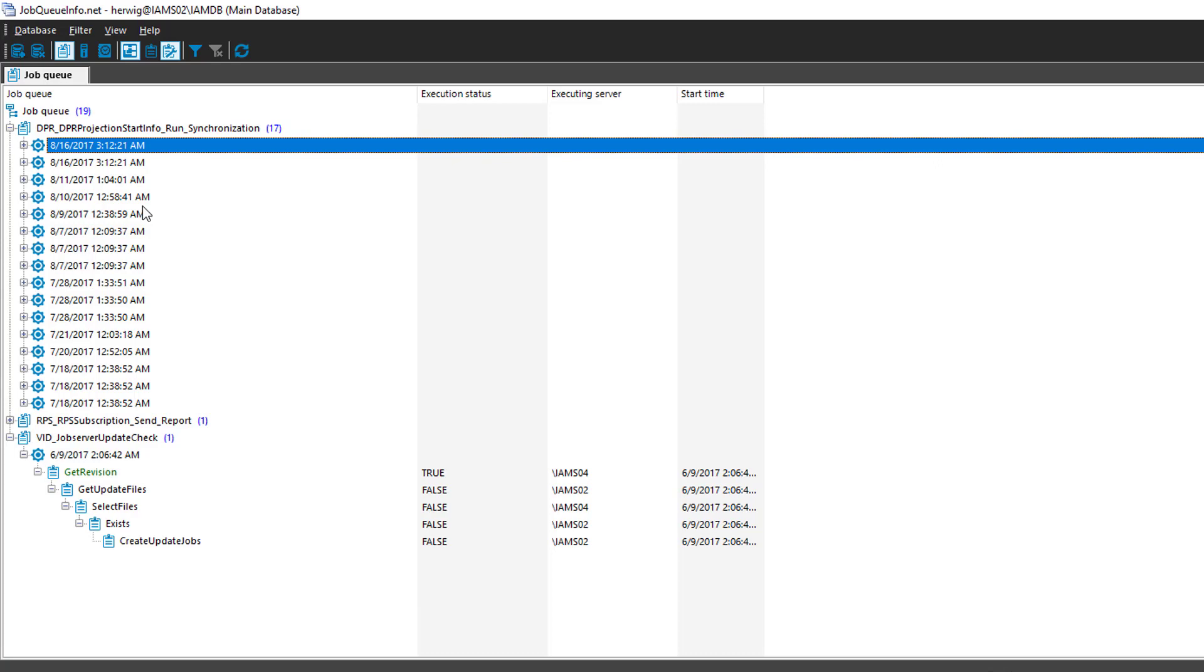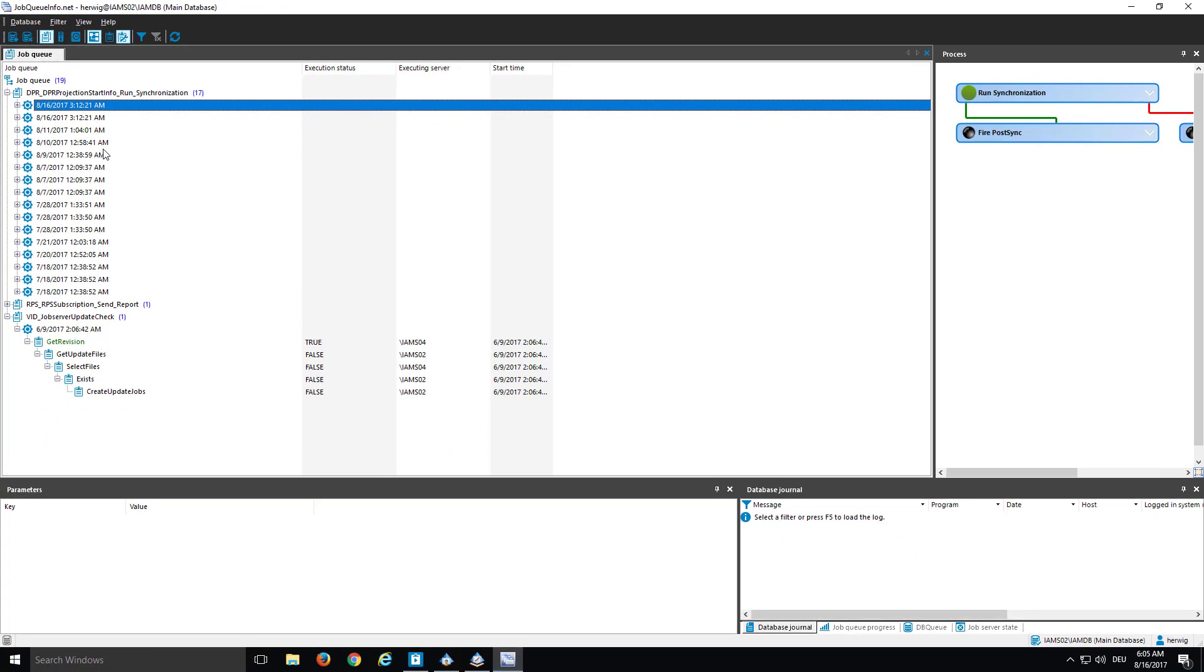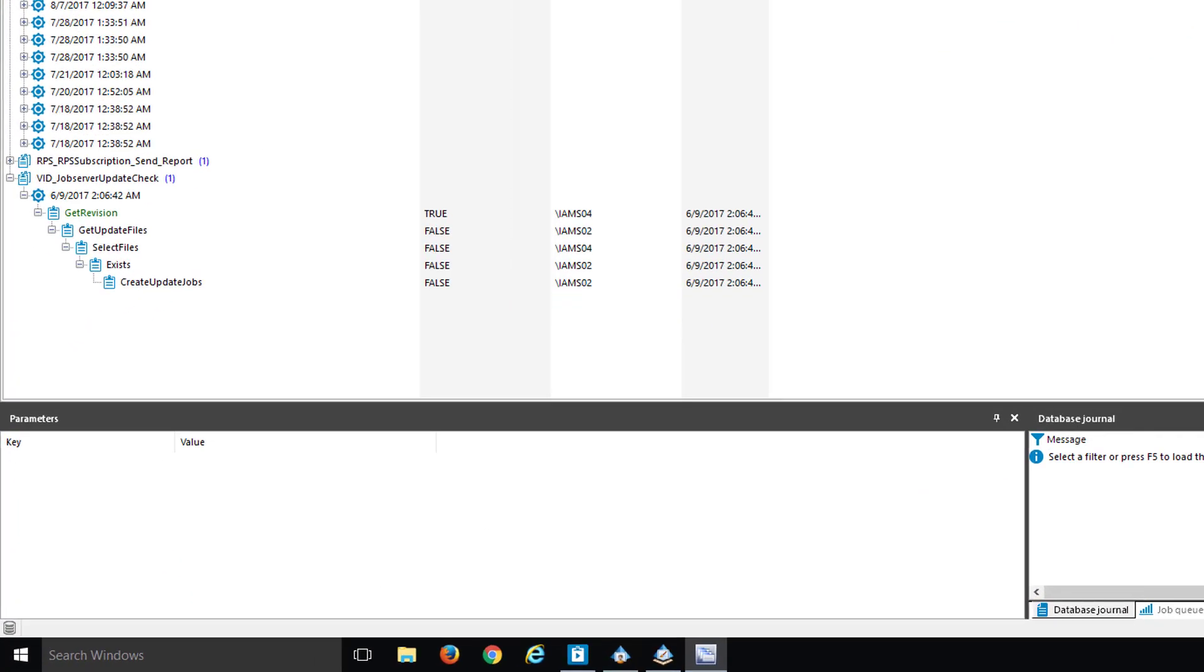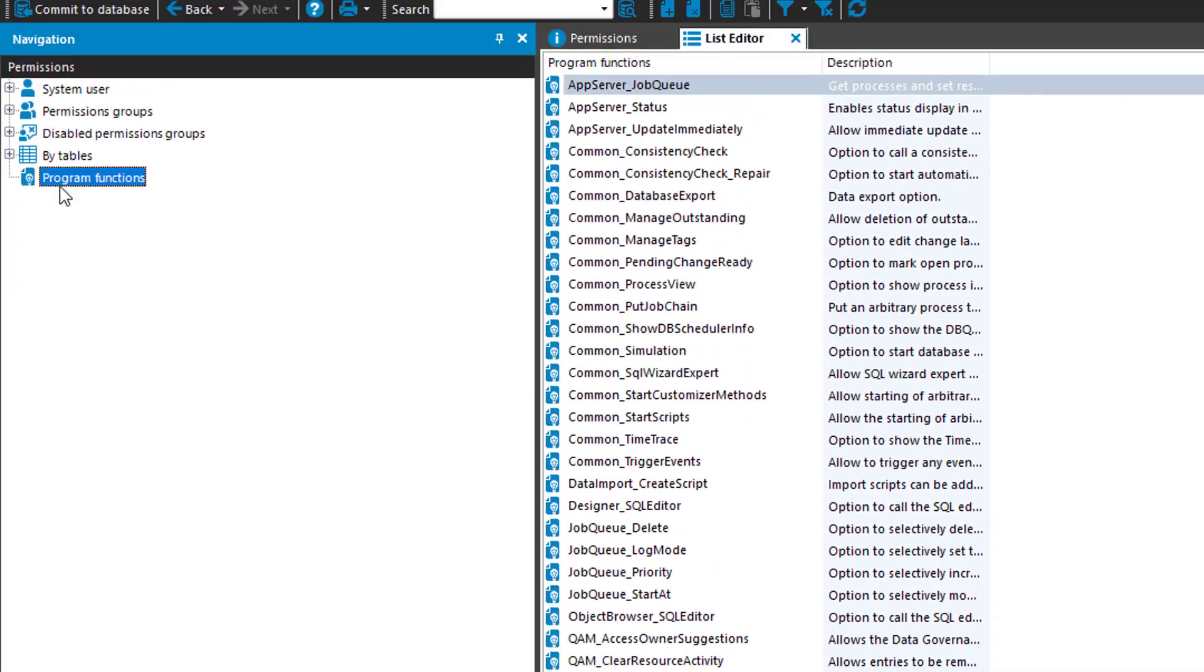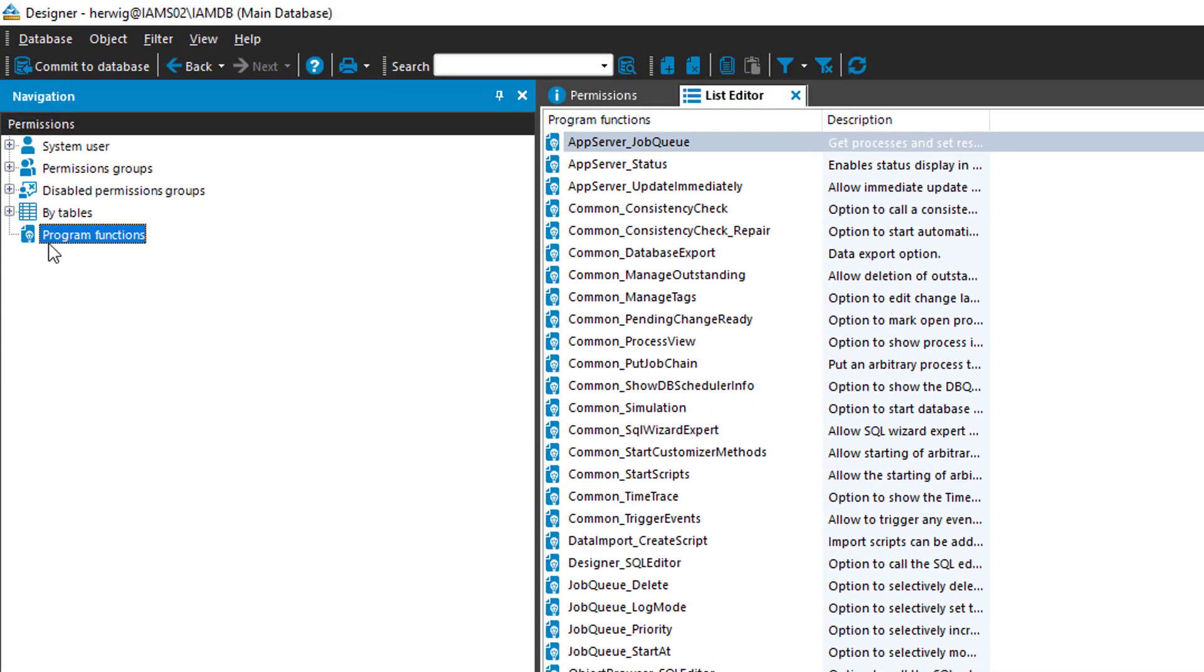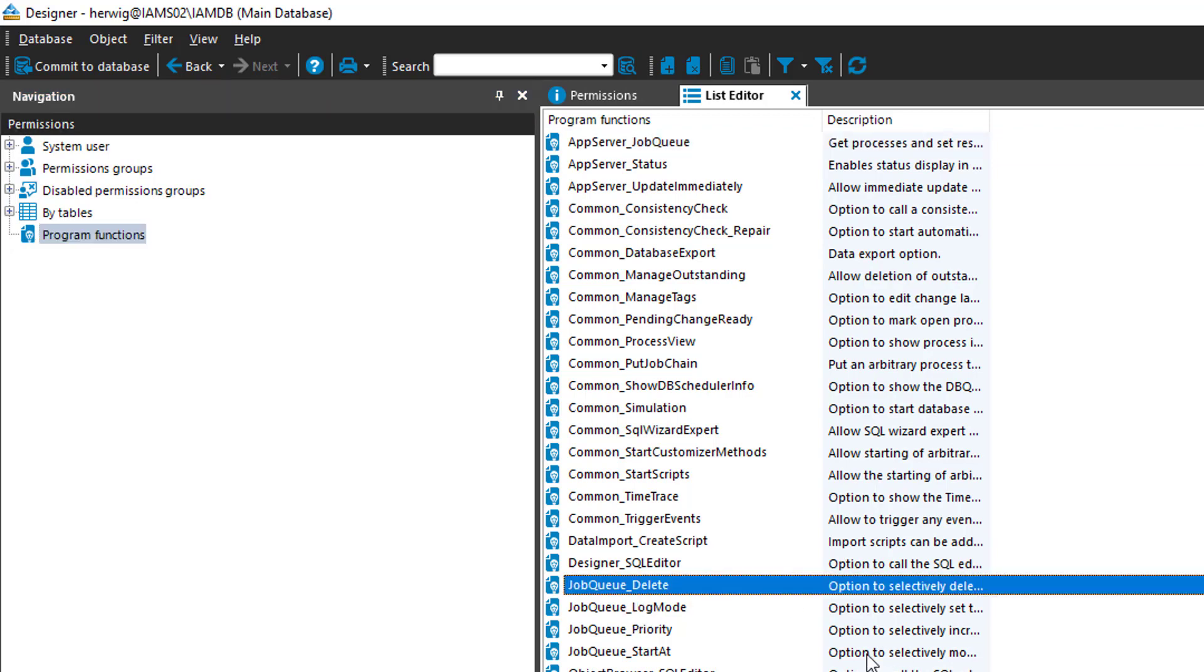And with that, it makes sense to take this task and to permit to use it. And therefore, exists in Designer, in the section of Permissions, with the help of the Filter Program Functions, a list of different features. For example, the JobQ delete is one of them. Here it is.